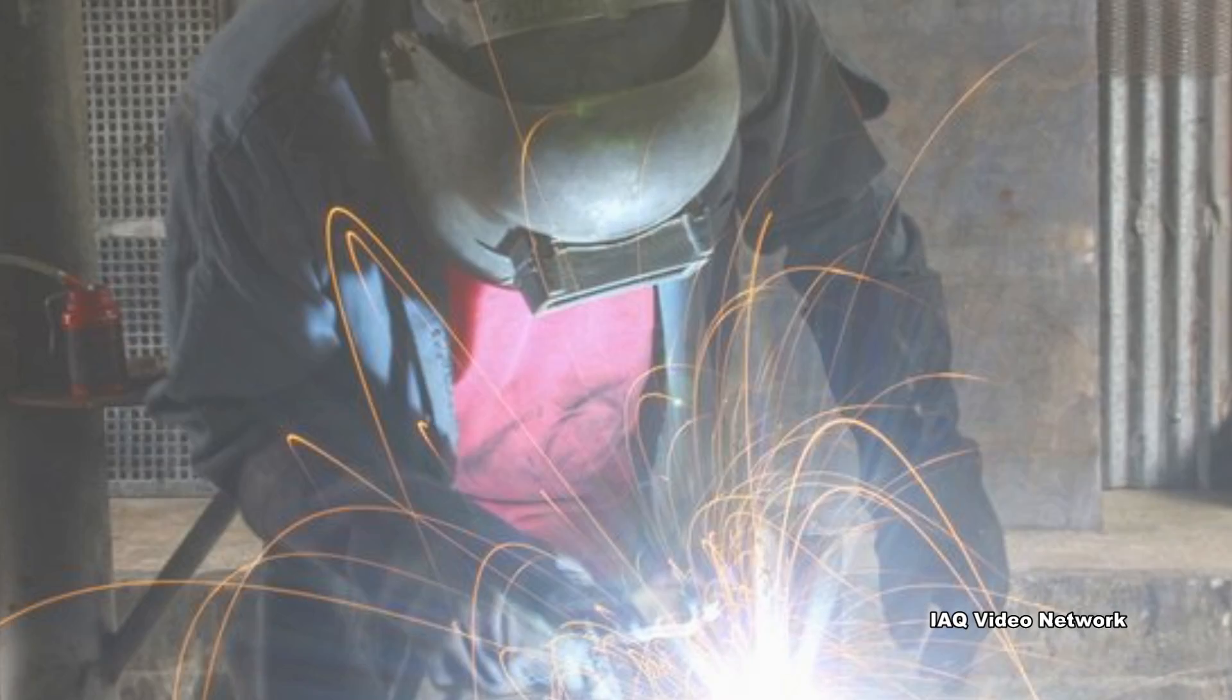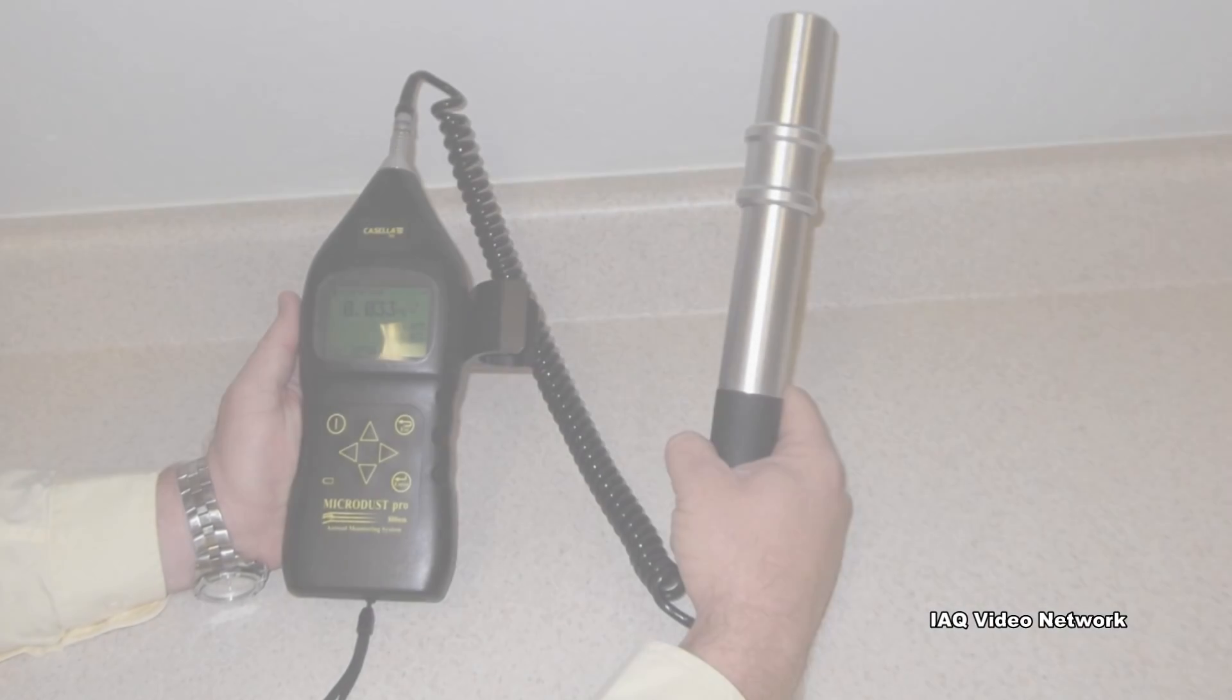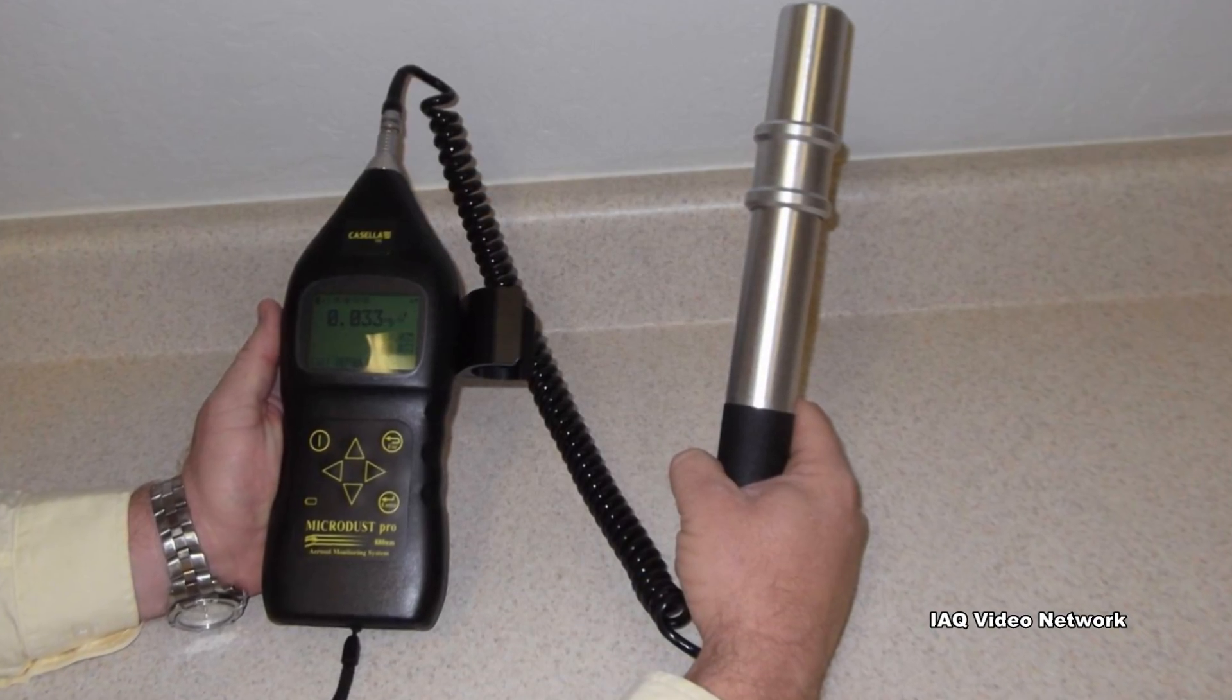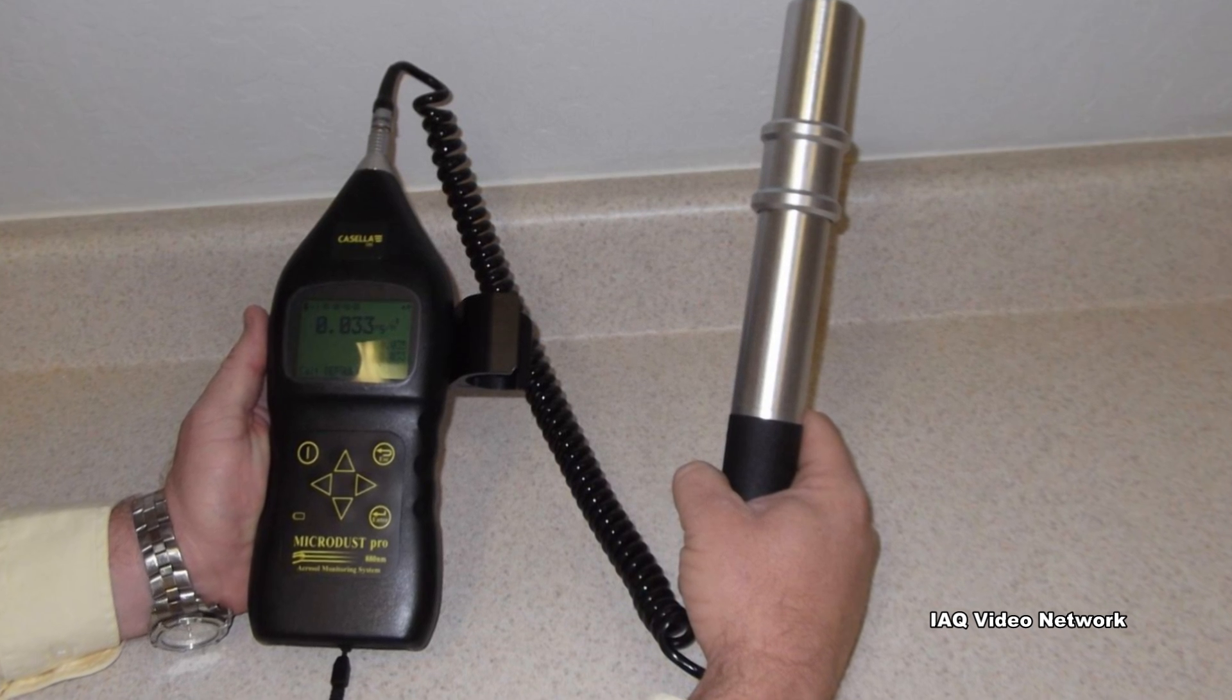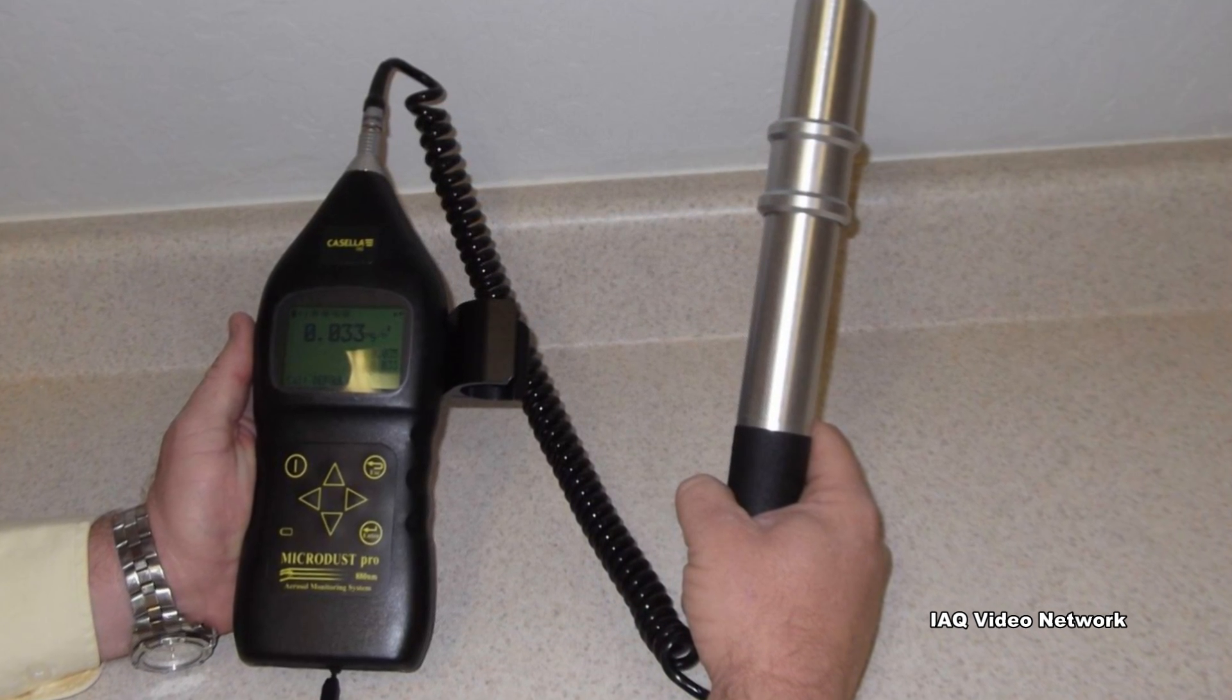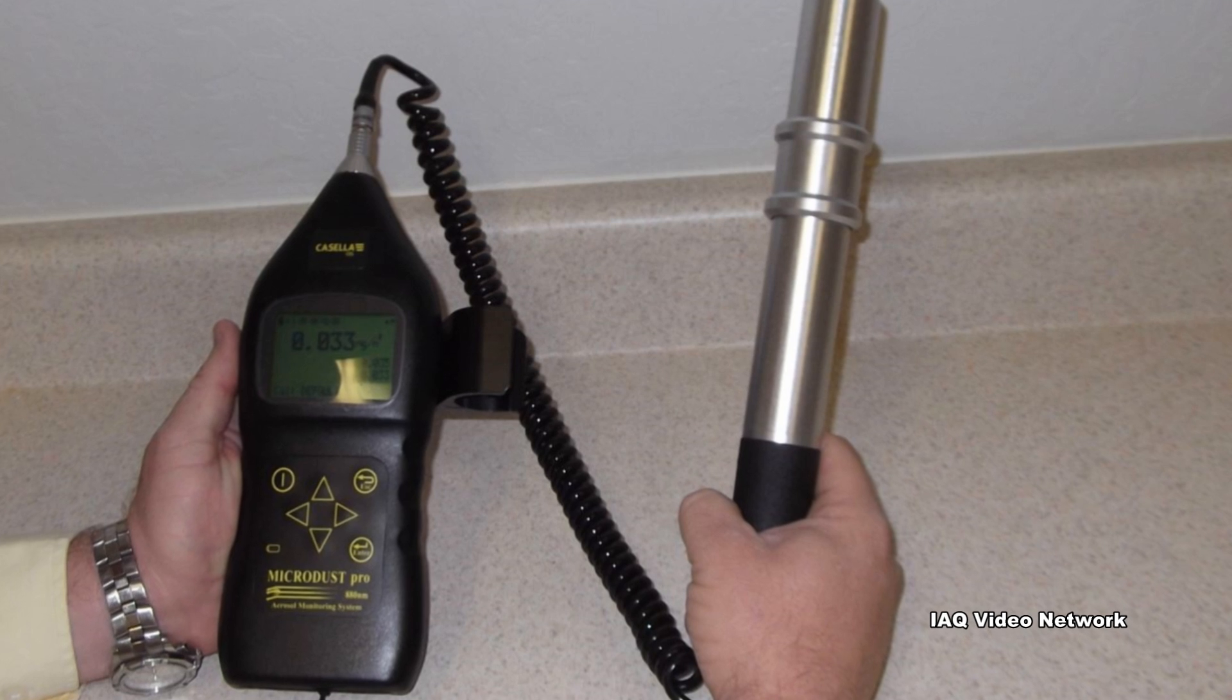For those concerned about exposure to particulate matter in their home or work environment, there are professionals who are trained to utilize particle counters, aerosol monitors, and conduct other forms of air sampling and testing to identify potential exposure concerns and mitigate risks.